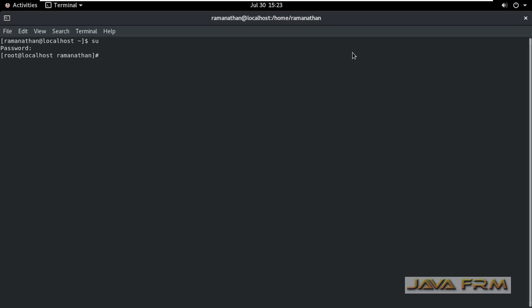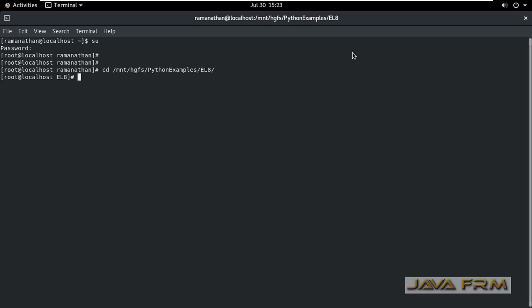I am logging in as a root user in the terminal. I am going to a shared directory where I have copied the NTFS-3G drivers. These are the drivers we need to install now.